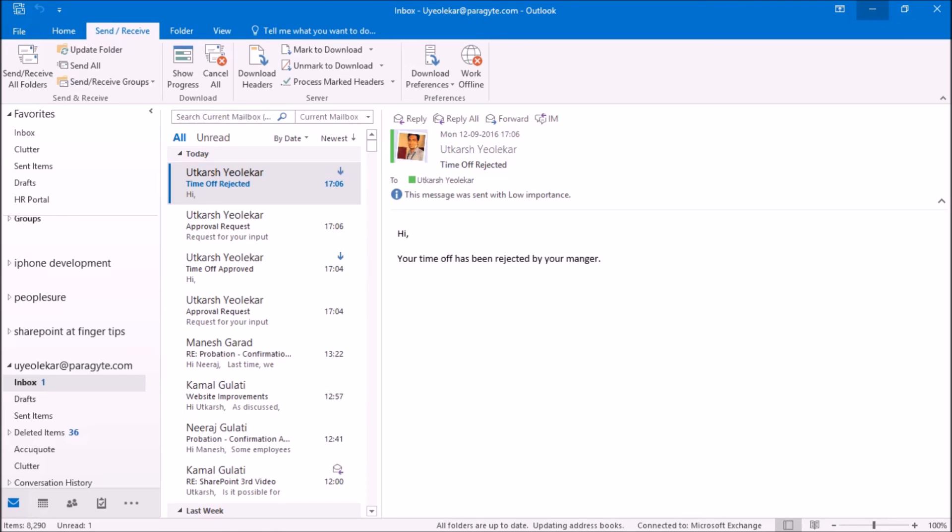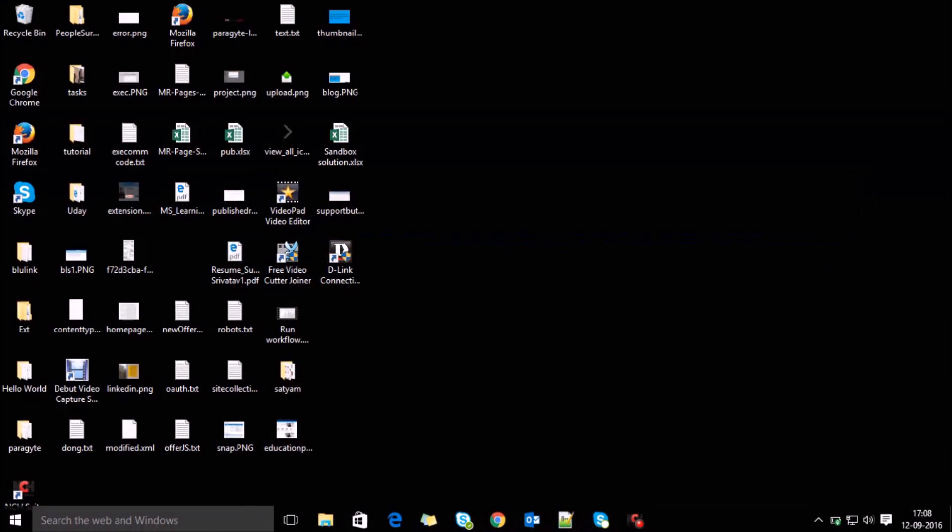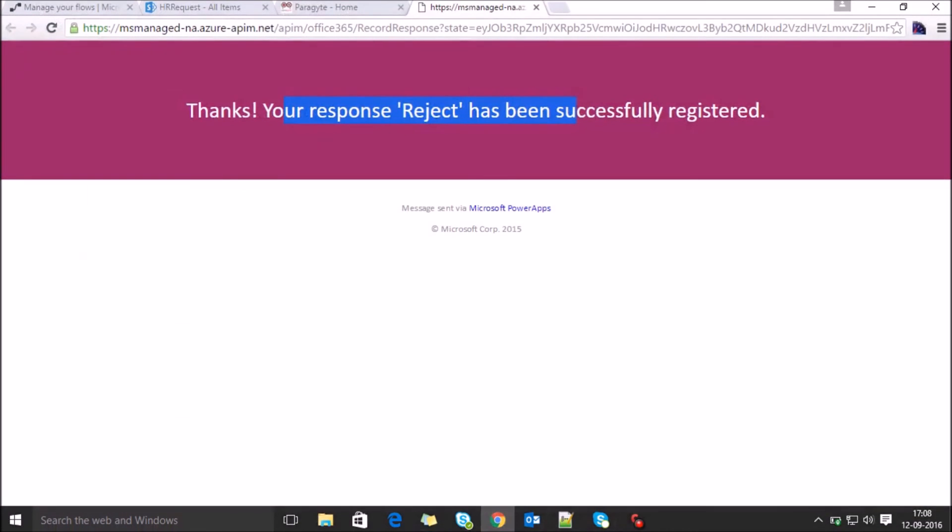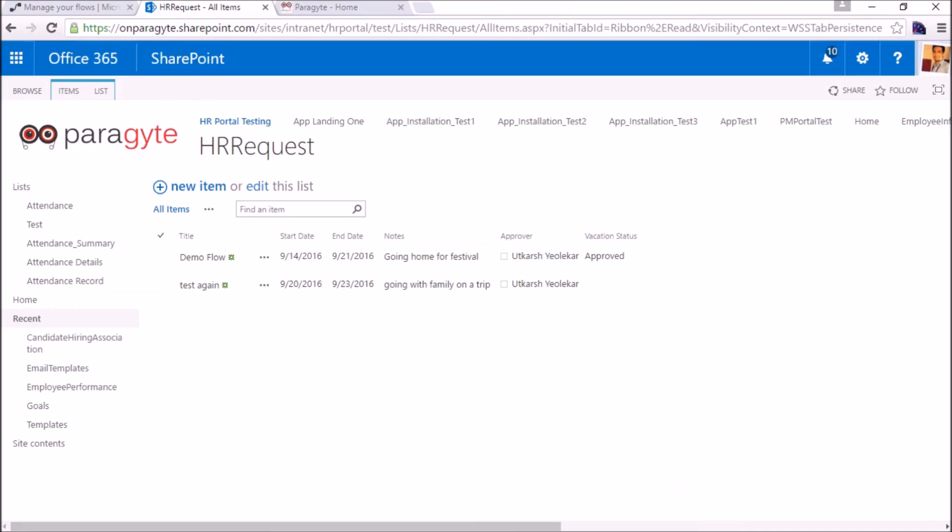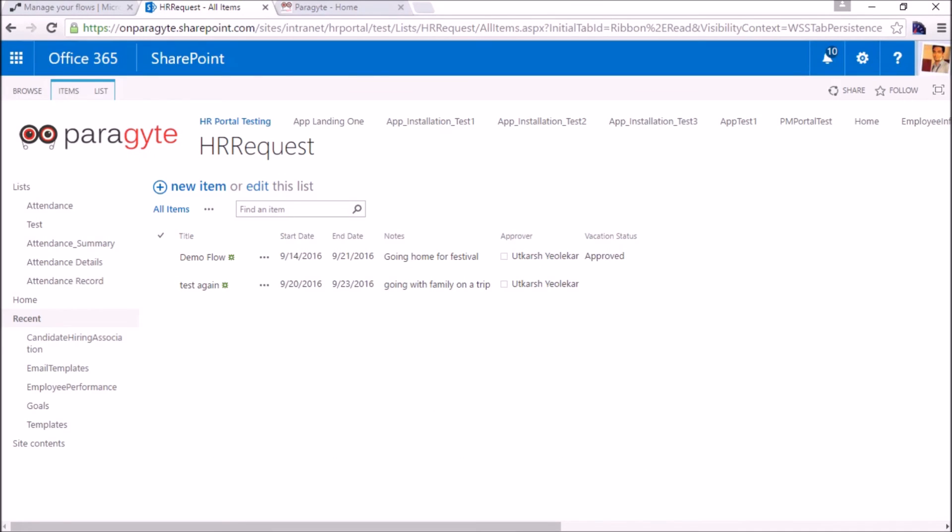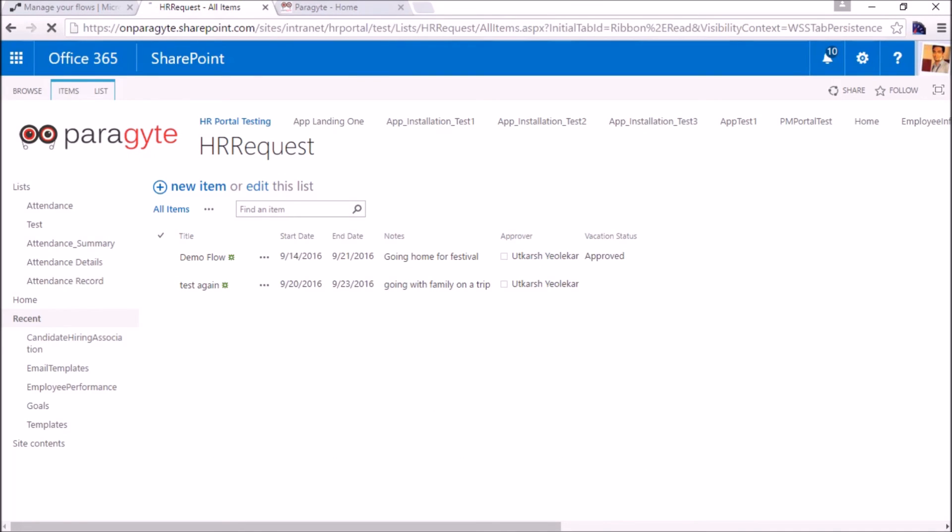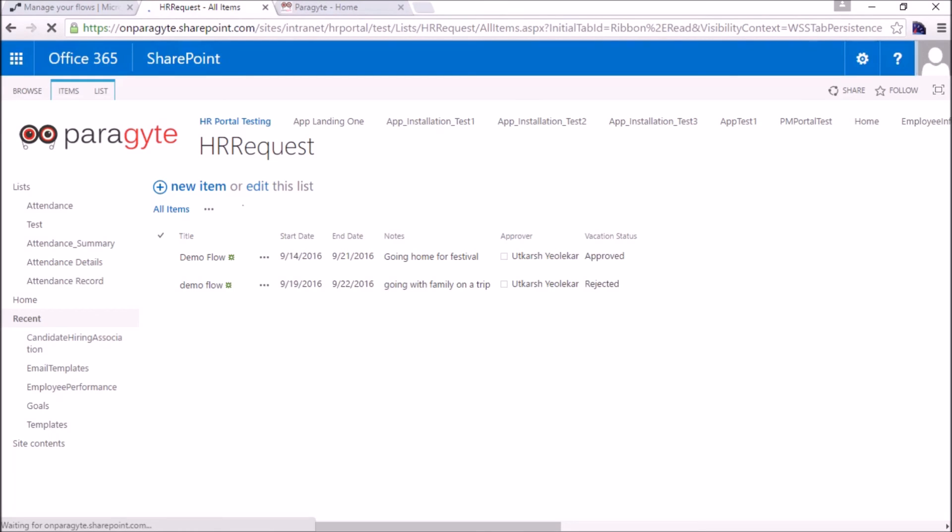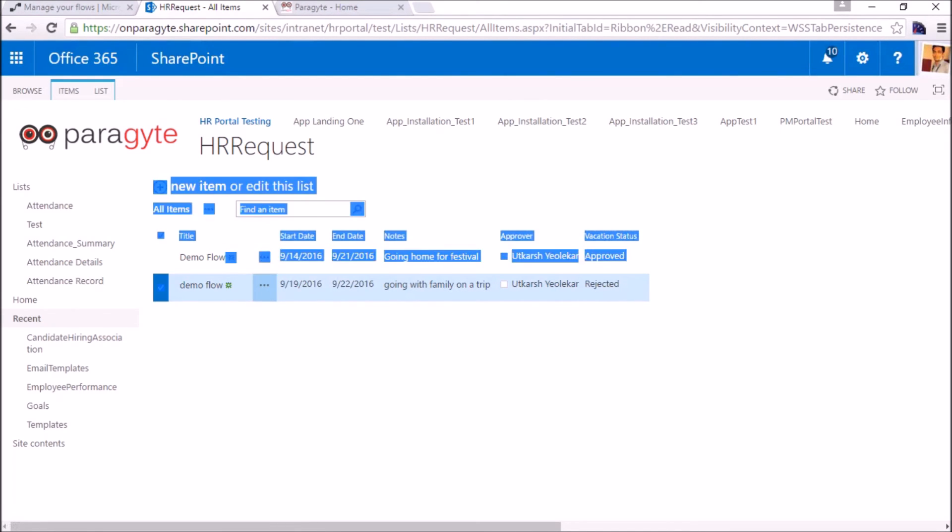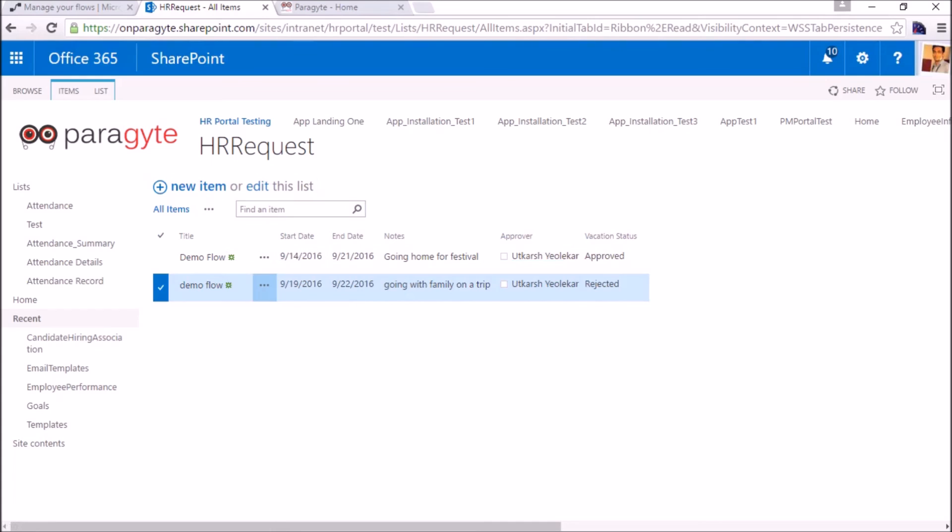Now see the reject notification. Subject is time off rejected. Your time off has been rejected by manager. Let's see whether the status has been updated or not. Rejected, demo flow, the title you can see different titles.